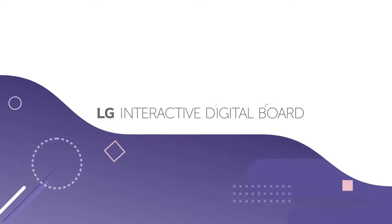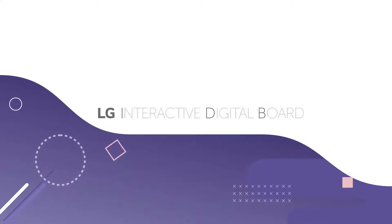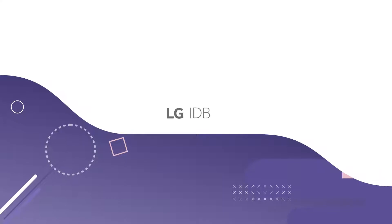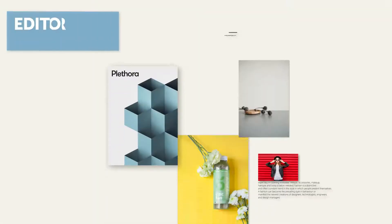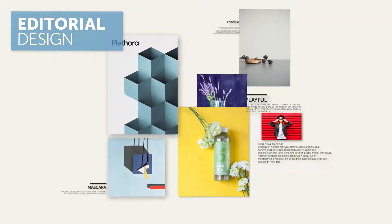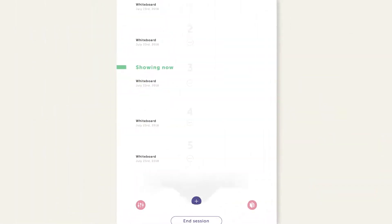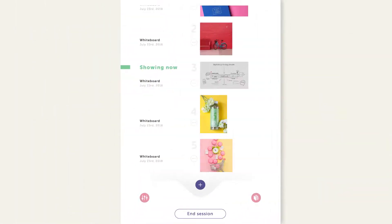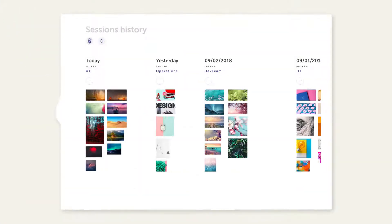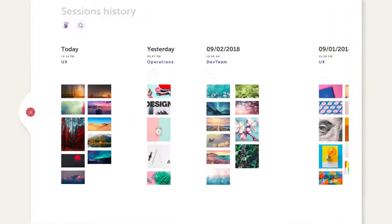LG Interactive Digital Board is a touch display to maximize your teamwork. The visual look and feel of IDB will help you think out of the box as it comes in all kinds of sizes and shapes.